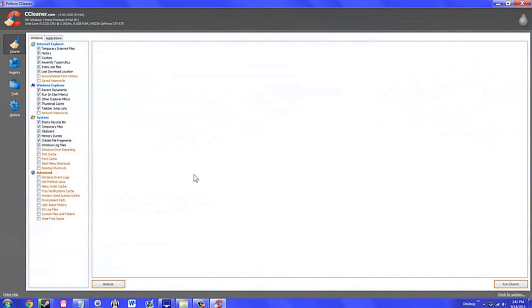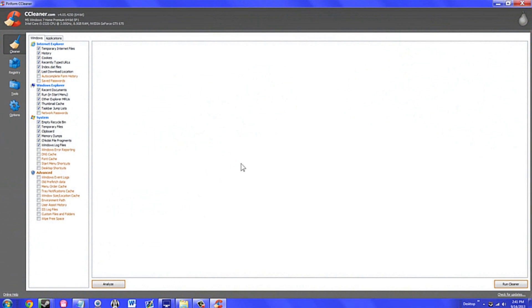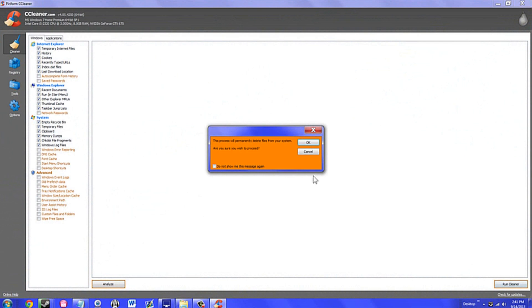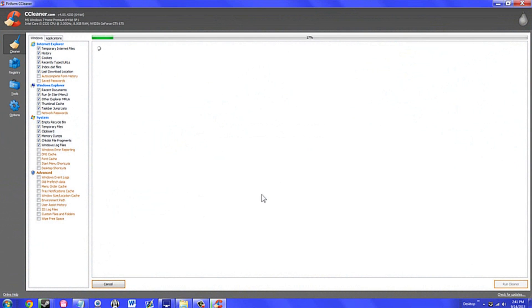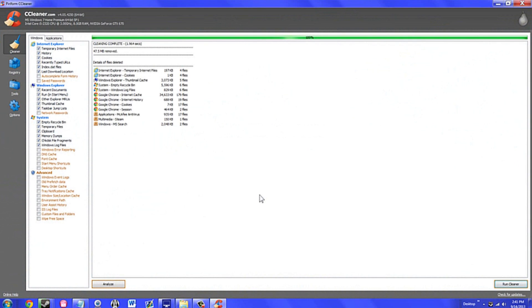After MP3 Tag comes CCleaner. CCleaner does what you might think it does - it cleans your hard drive. Simply running CCleaner will clear unnecessary and temporary files, which can actually amount to quite a bit of space.